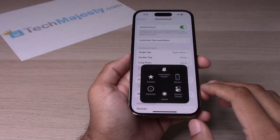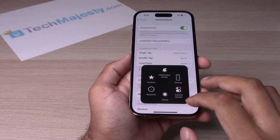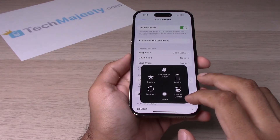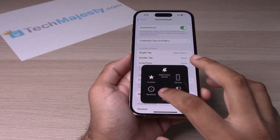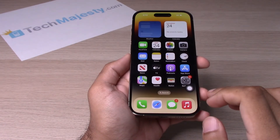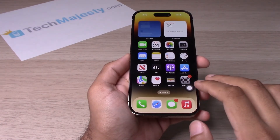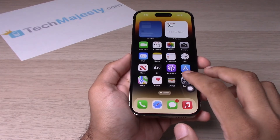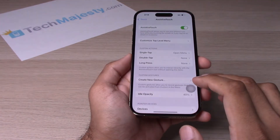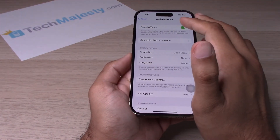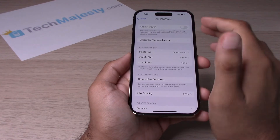Click on that and now you have your home button right there. Go ahead and click it and you're back home. To turn this feature off, simply go back into Settings and toggle Assistive Touch off.